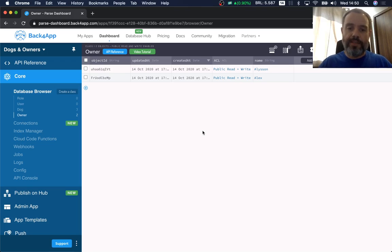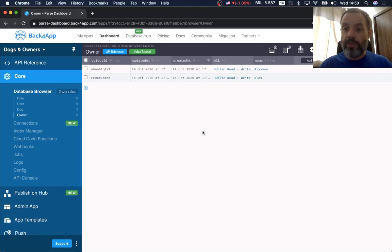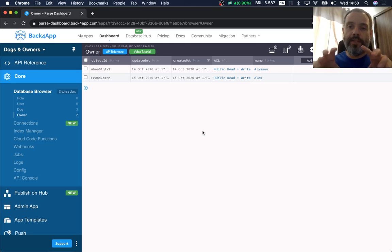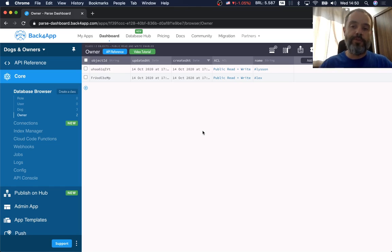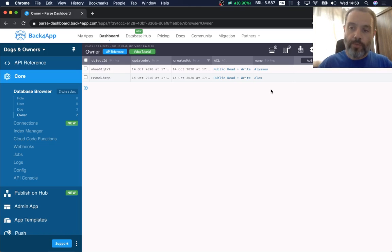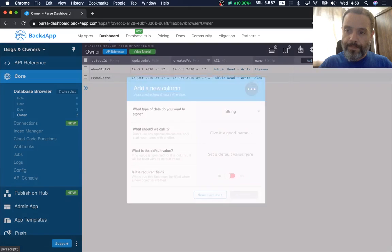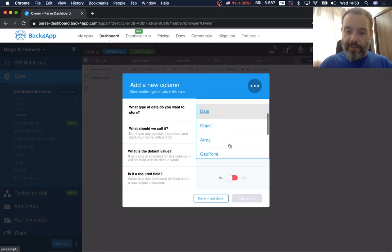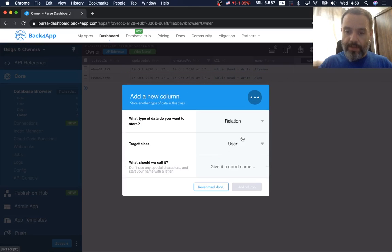Parse uses practically any database available through adapters, but here in Back4App we use MongoDB by default, which is a NoSQL database. Through Parse, you can get relational queries and relational data stored in MongoDB, and it is very performant. To illustrate that, I'm going to create a new column and choose the data type 'Relation' — it's how you relate classes and is used for many-to-many object relations.